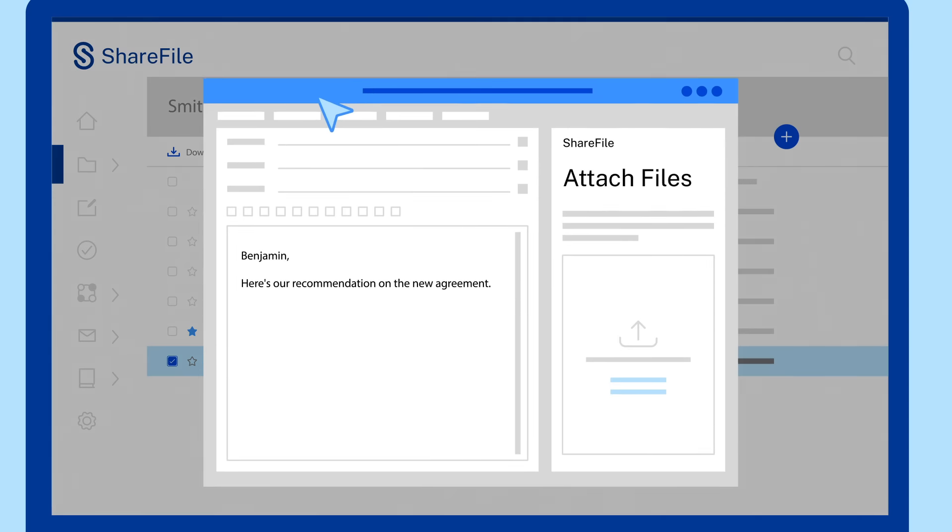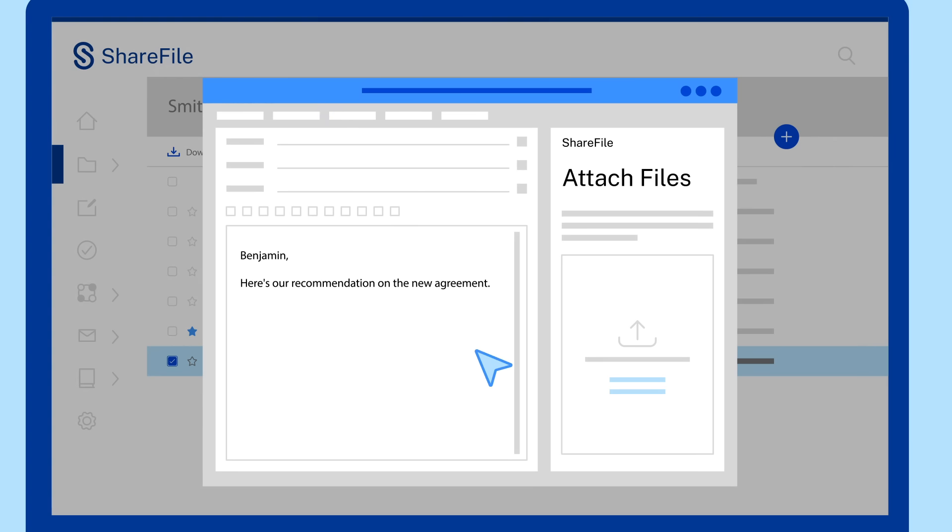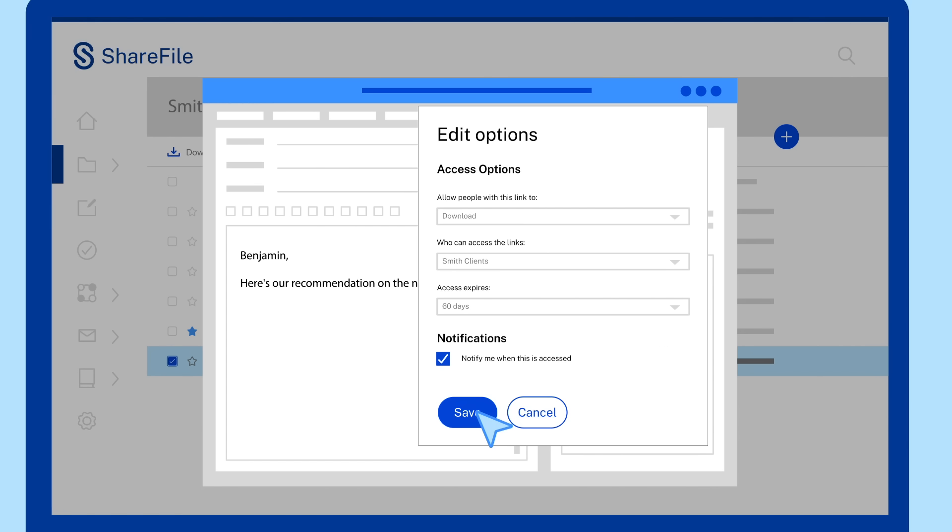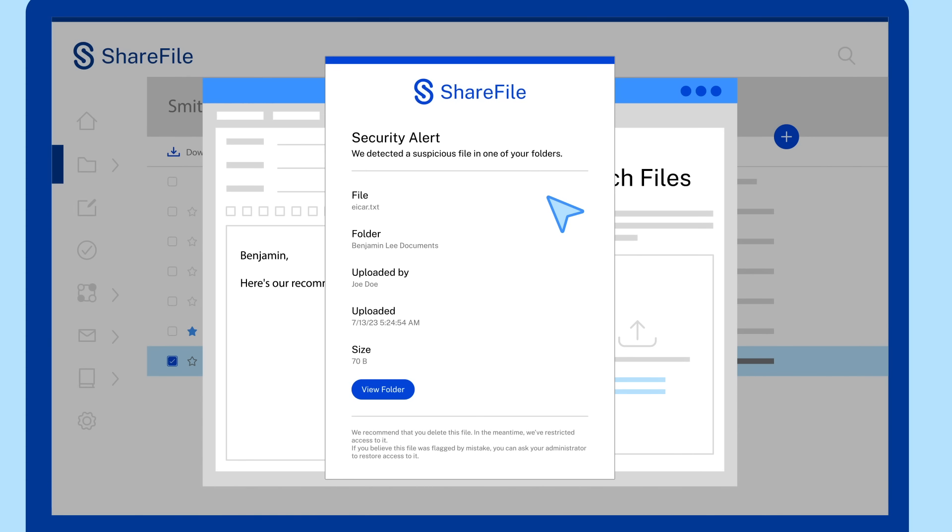ShareFile also protects your confidential firm and client data and communications. You can set specific sharing permissions or require logins, while instant alerts notify your team of any unauthorized or unknown user access.